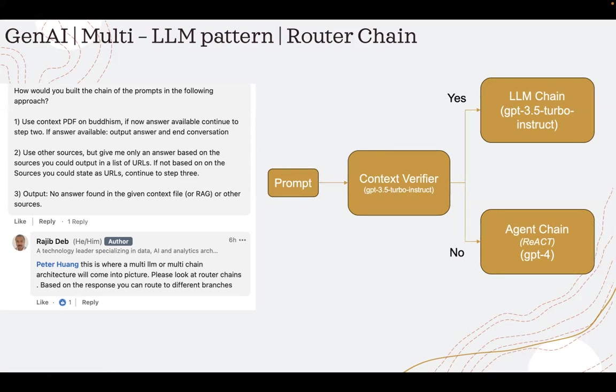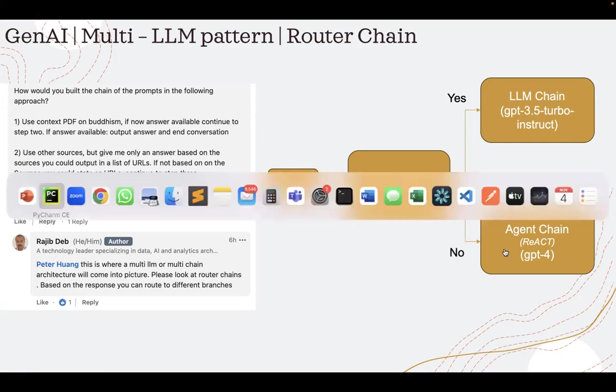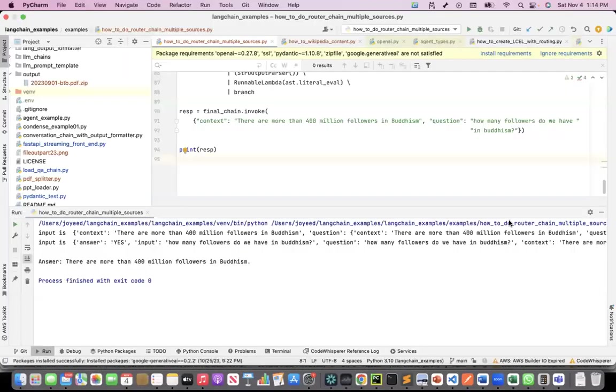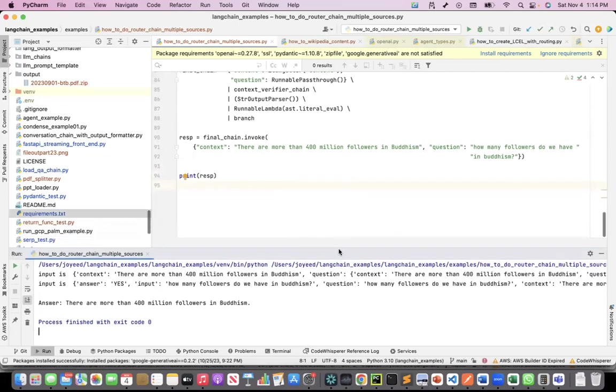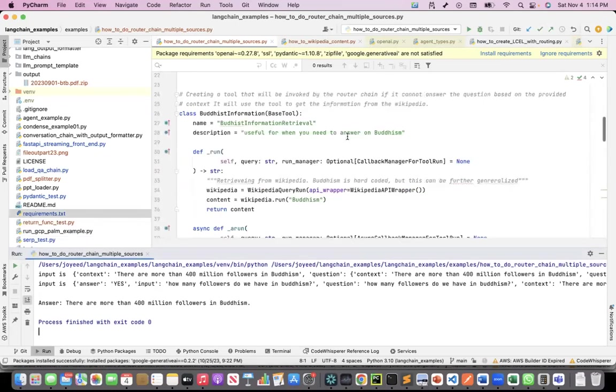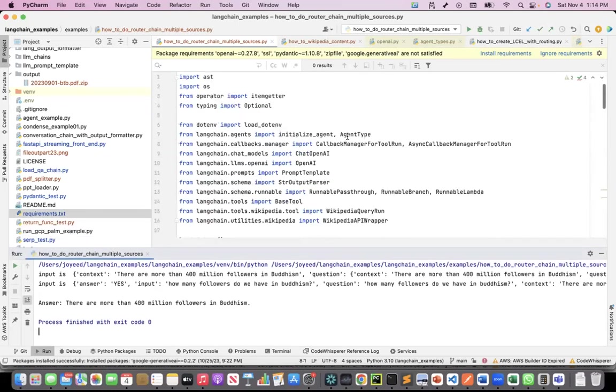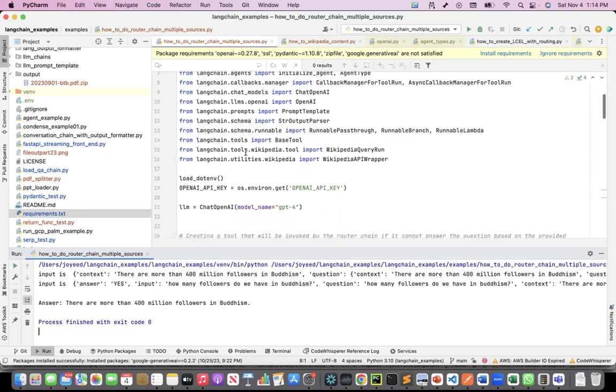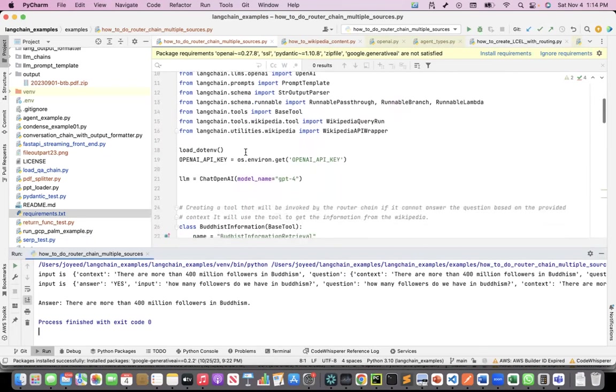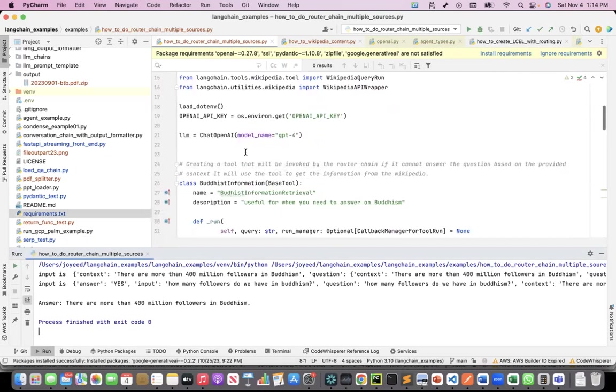This is the overall conceptual solution. Now let's go to the code, and I'll show you how I have solved it with LangChain. I used LangChain expression language, which is also called LCEL. This code will be available in my GitHub, but let me walk through the code.